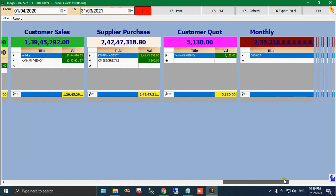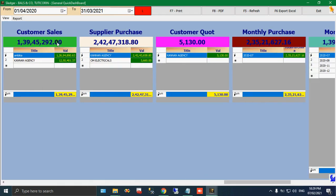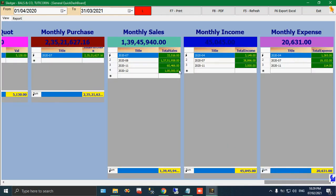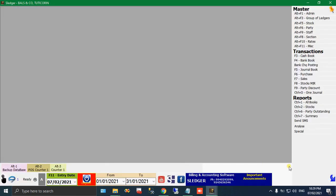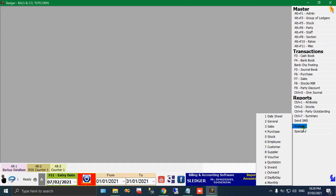All the details in our software you need not to take separate reports. Just come to the screen and give a period and click refresh. You could get all the details in a single screen. Come to the right side. See, here it shows customer sales, supplier purchase, customer quotation, monthly purchase, monthly sales, monthly income, monthly expenses. Like you can get all the things. Like this way we have many reports for your analyze thing.